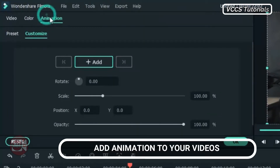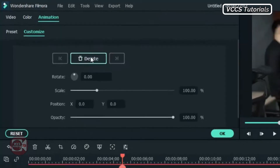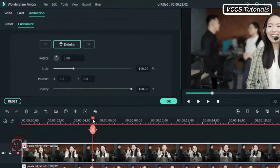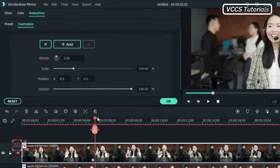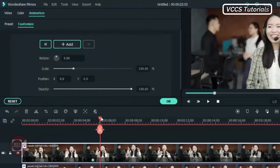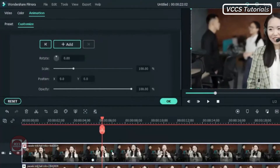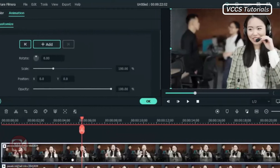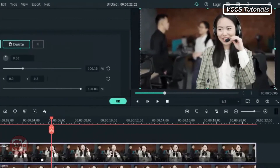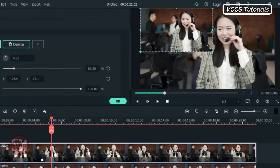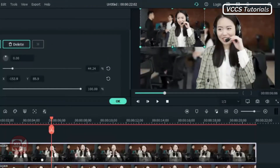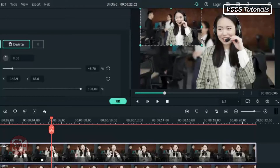Click on customize and add a keyframe. Then move the playhead forward five frames and double click on that video. Then go to the screen, grab the video from the right hand corner and drag it to the left hand corner or any corner you want it to be.